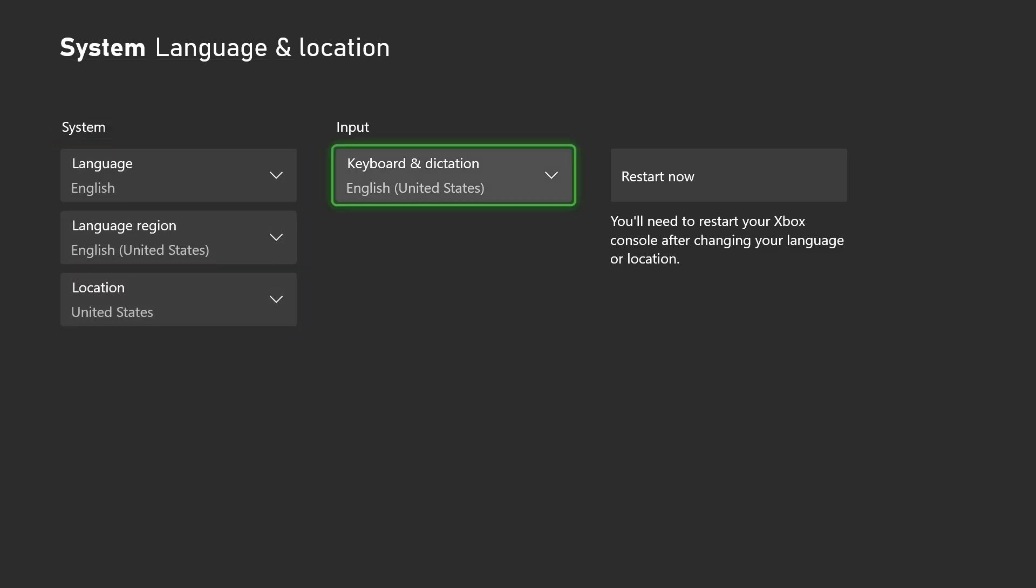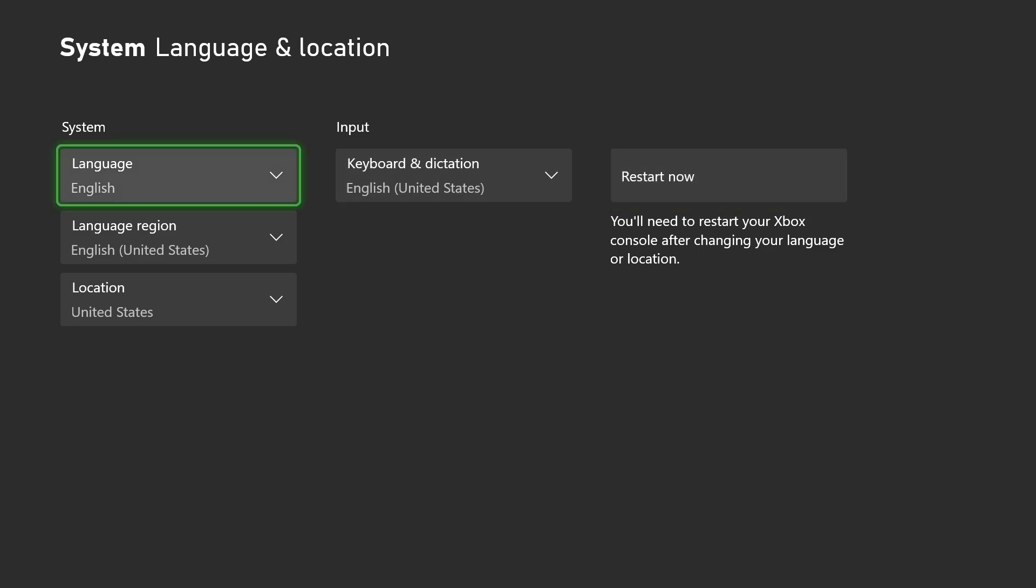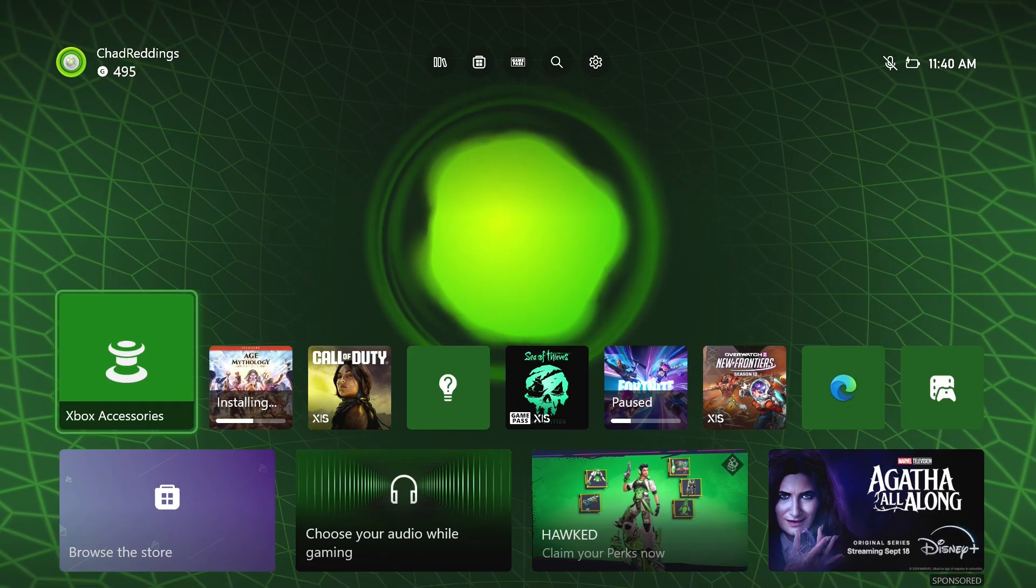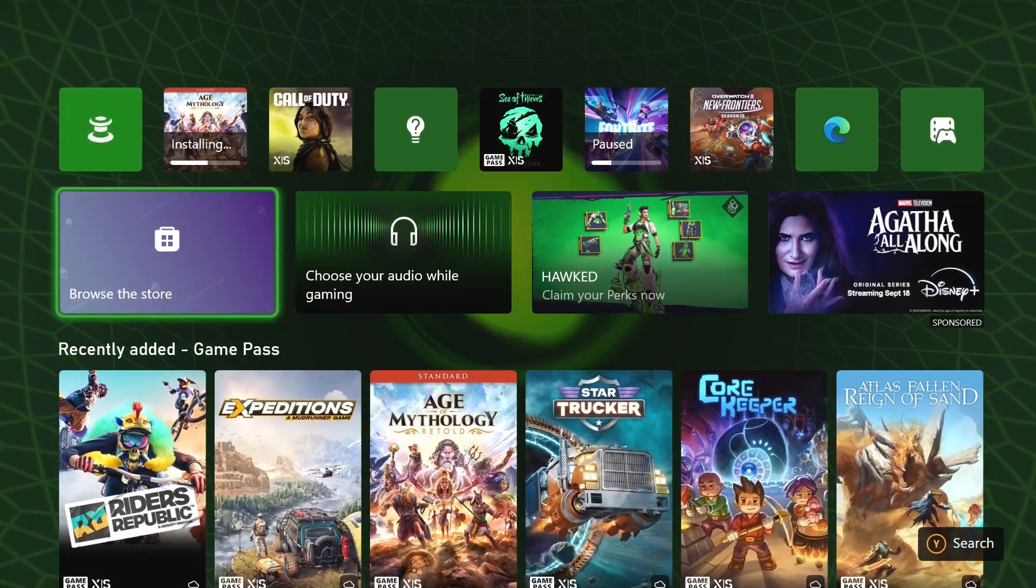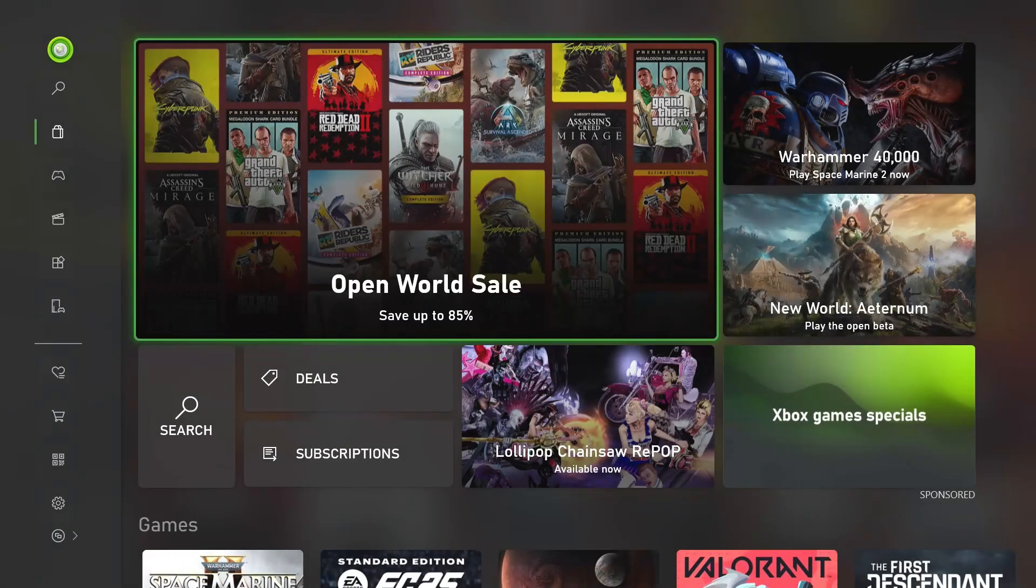So if you're aware of all that and okay with it, you can go ahead and restart your Xbox now, and you should be able to access the other country's Xbox store.